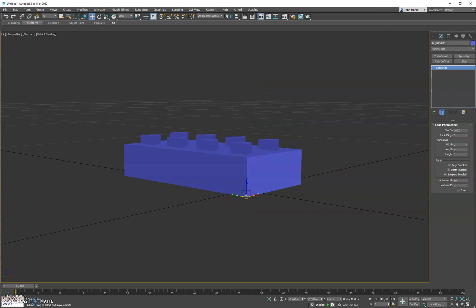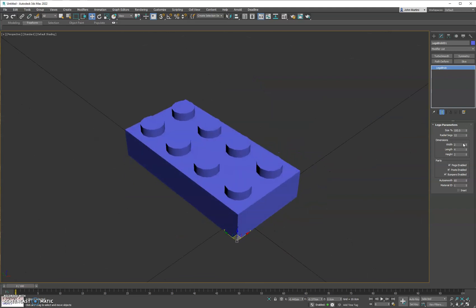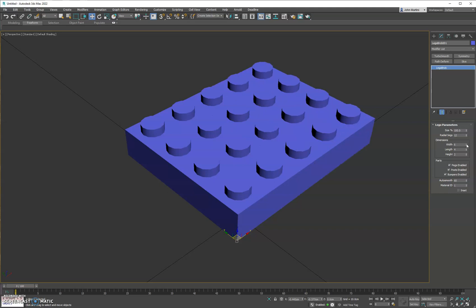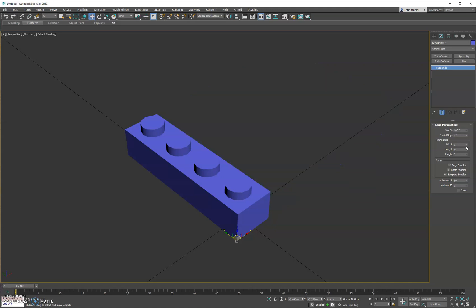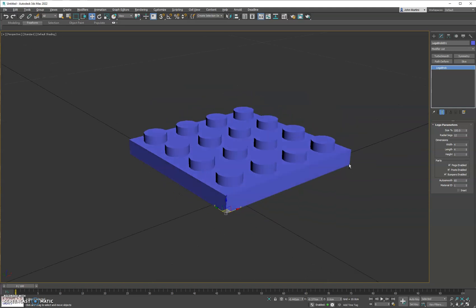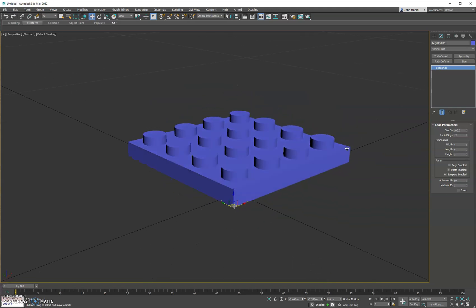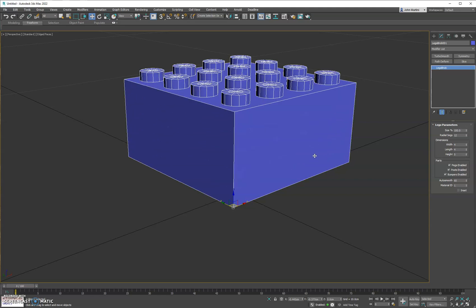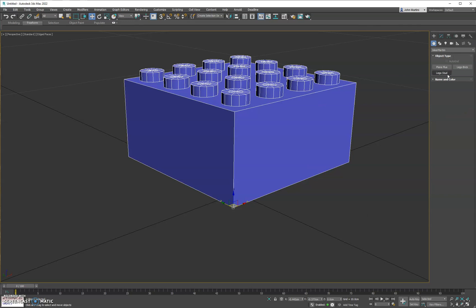We have radial segments on the inside and outside — we'll just leave that at 12. Then we have width, which will do an adjustment on the model based on the number of pegs you want. If you want one peg you just do one, and same for length. Then height will adjust the overall height based on the actual thickness of a real Lego piece.